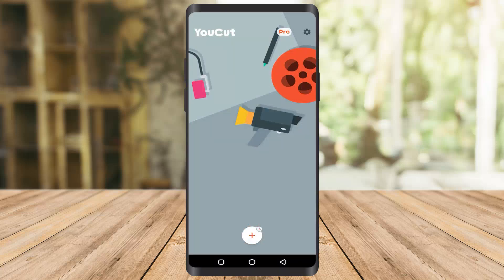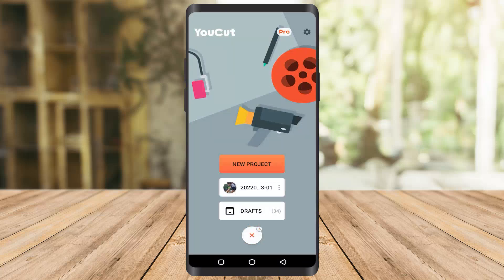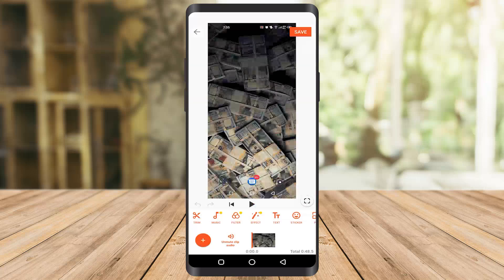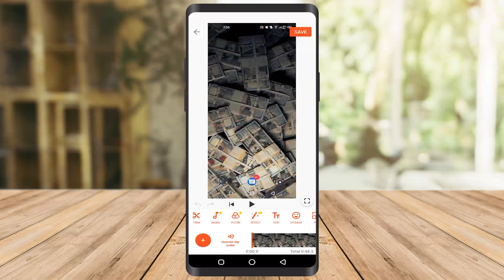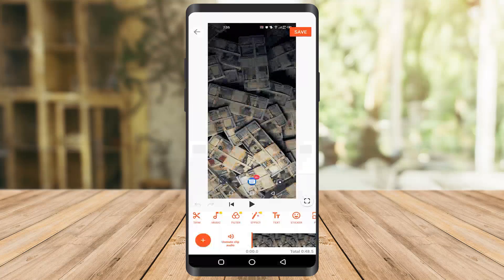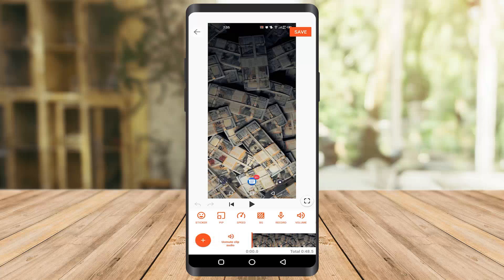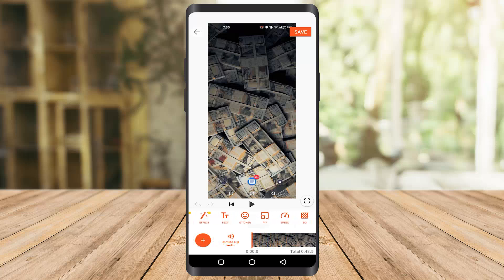I will show you how it works — it's actually the same for all the apps I showed you. Go to the app, click on New Project, and select any video. You have a couple of options: you can add text, trim, music, filters, stickers, and speed. You can easily edit with this app and it's also free and without watermark.